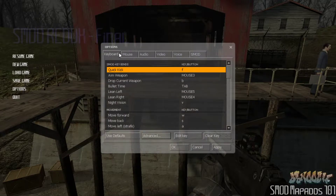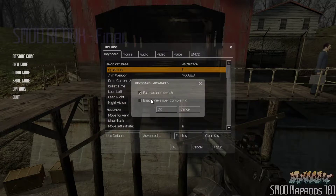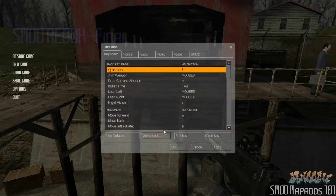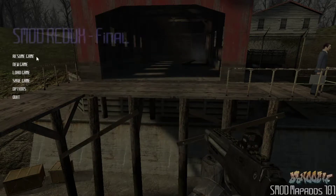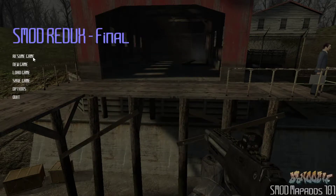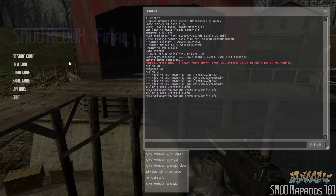Today we're talking about developer weapons, and we're going to give them to ourselves right now. Starting with the most basic basics — the developer key: hit Options, go to Keyboard, Advanced, and make sure you check 'Enable Developer Console.' Apply that, and you can open the developer console with the tilde key on a US keyboard. It opens a prompt where you can type game commands.